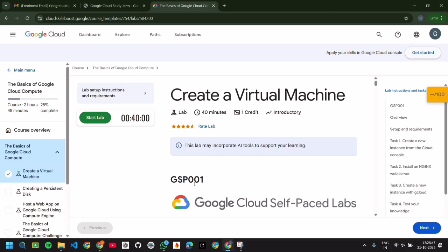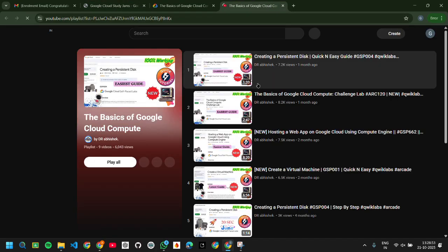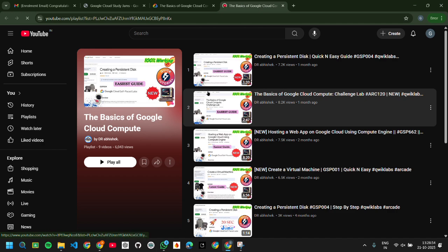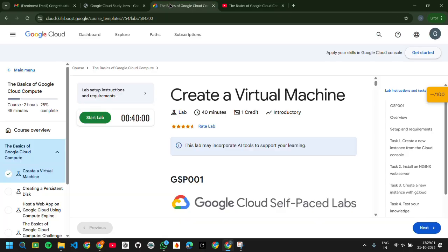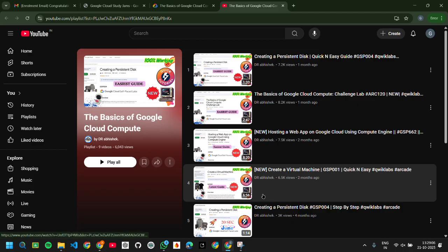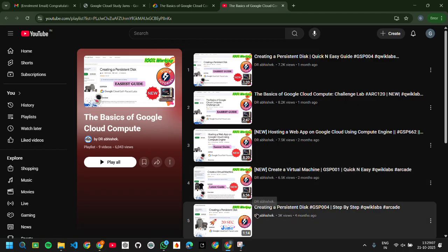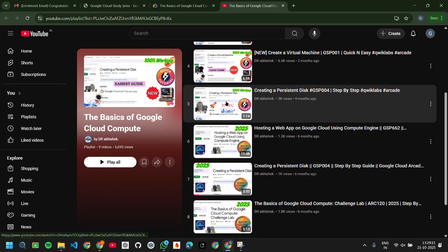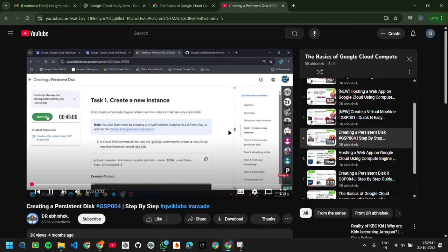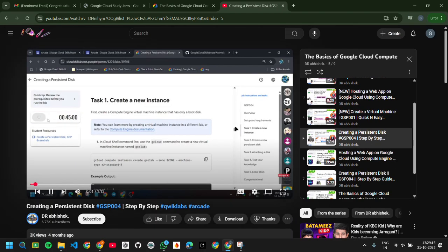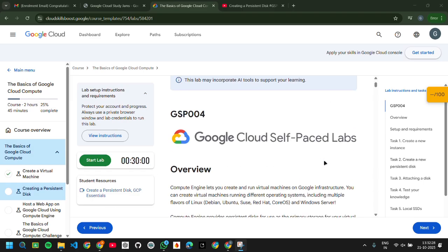Now for this you will have a demonstrating YouTube video in this particular link. You can just control and click over it and you'll get a playlist. So here you can see Create a Virtual Machine. This is the same lab which I have completed. Second, there is Creating a Persistent Disk. I will be demonstrating how to complete that particular thing.